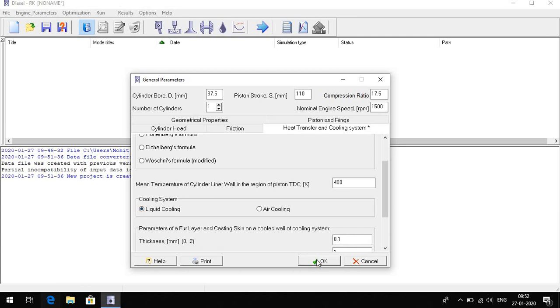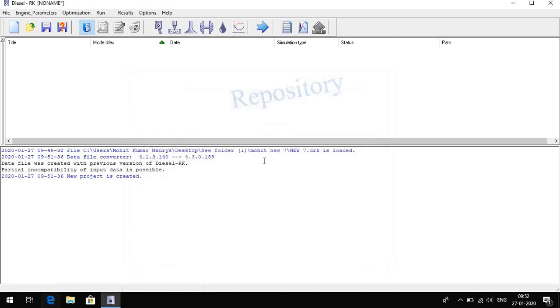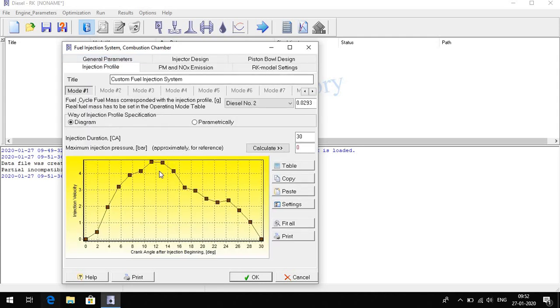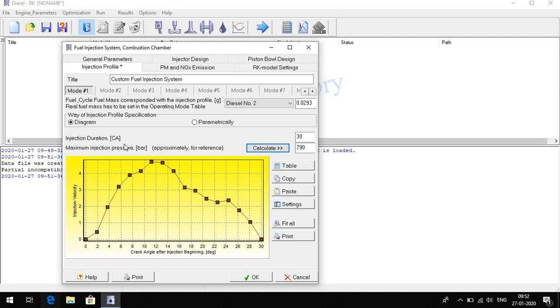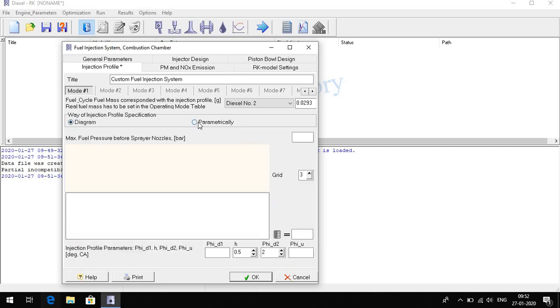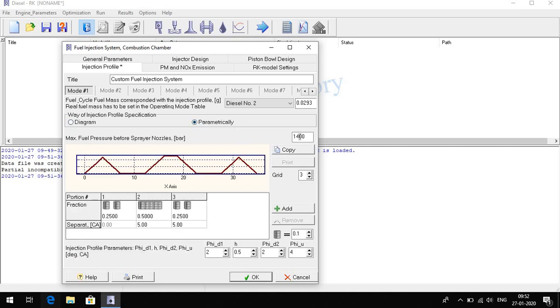Here we select injection profile. What is the injection profile? If we calculate the 710, the injection duration pressure, we have suppose 210. Calculate, it's auto-calculated I think. If you do parametrically.